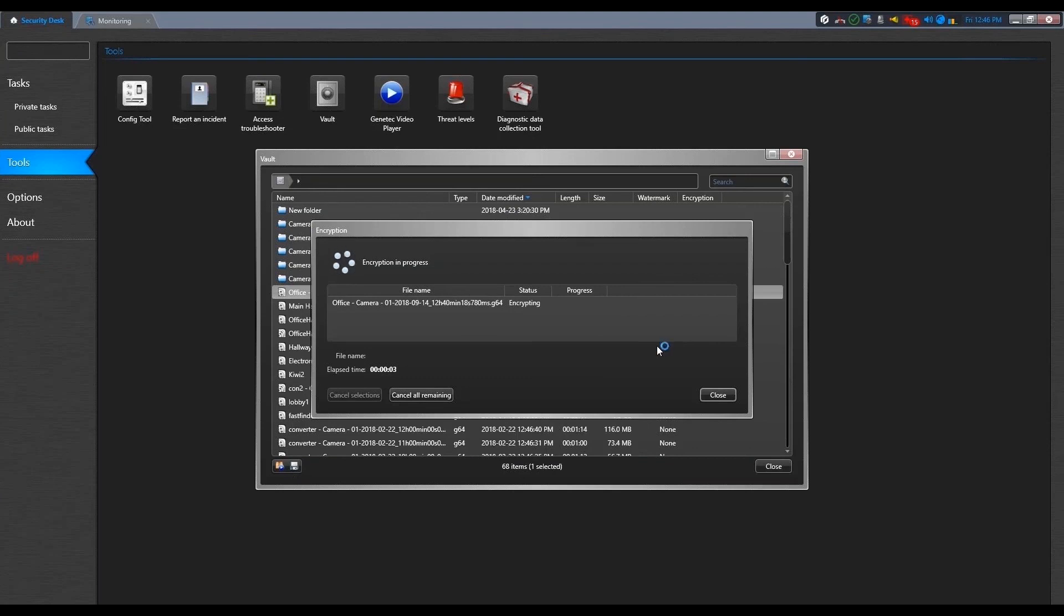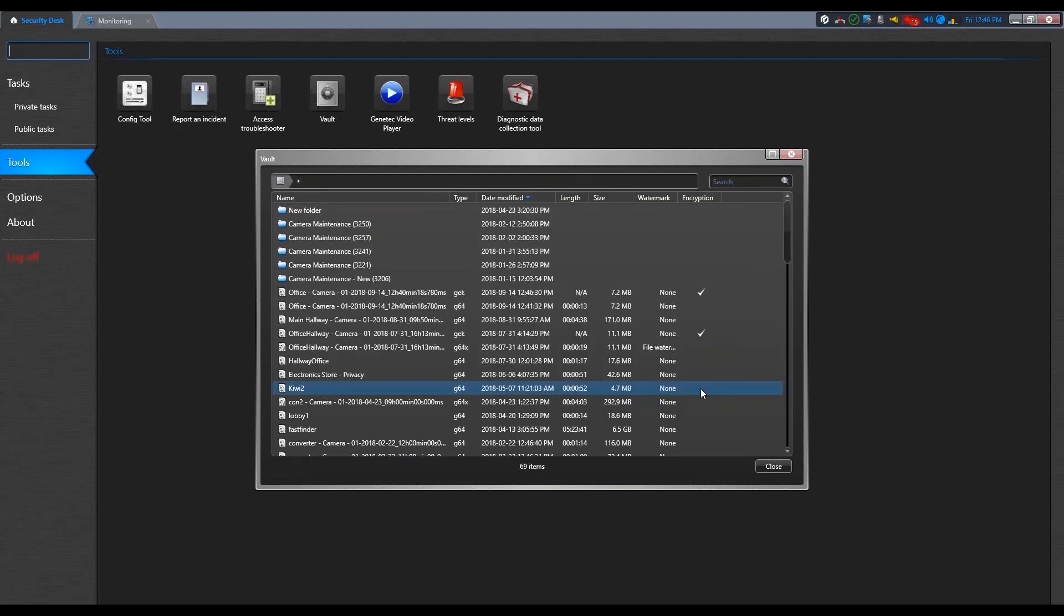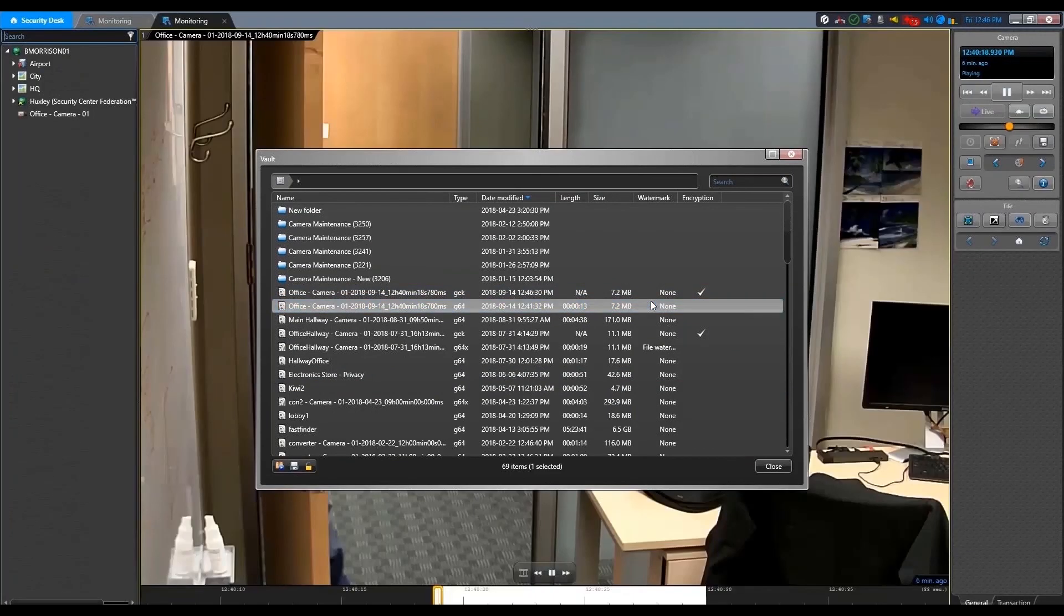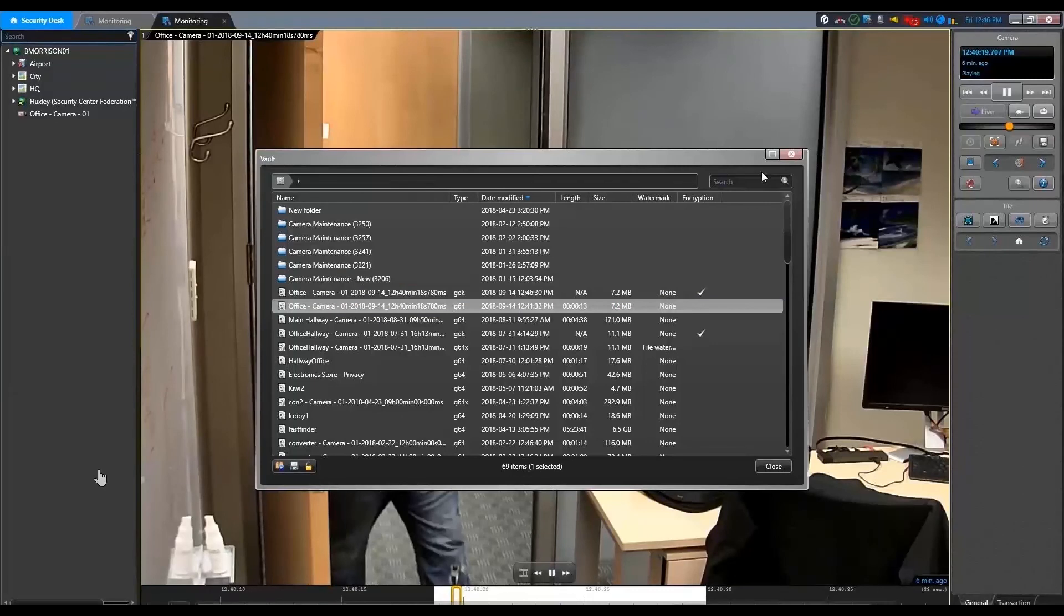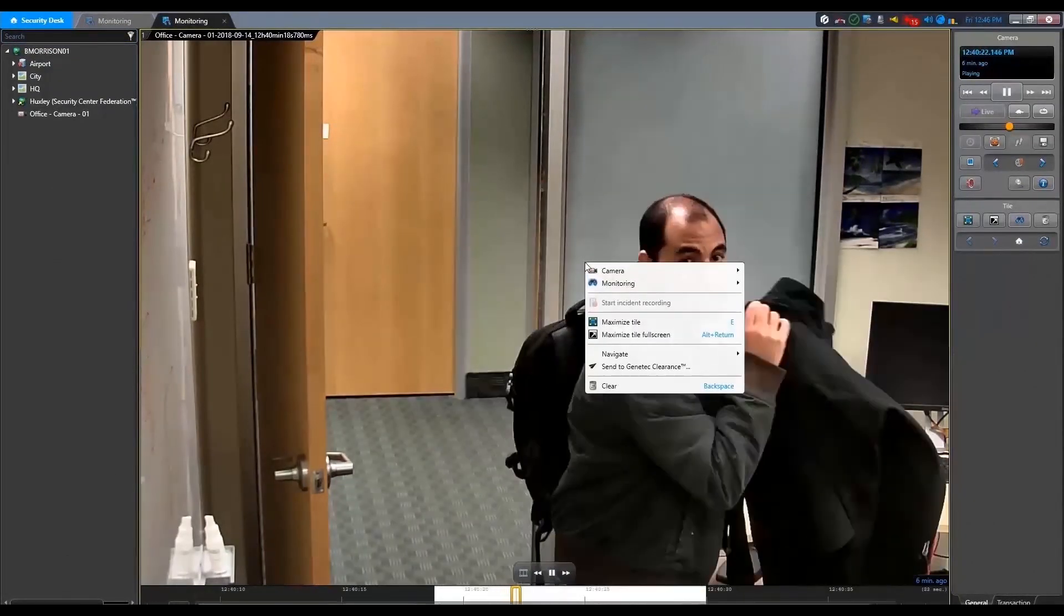Once the process is done, the extension of the file will change and the video will be encrypted. So, of course, you need the same decryption key to be able to decrypt the same video sequence.